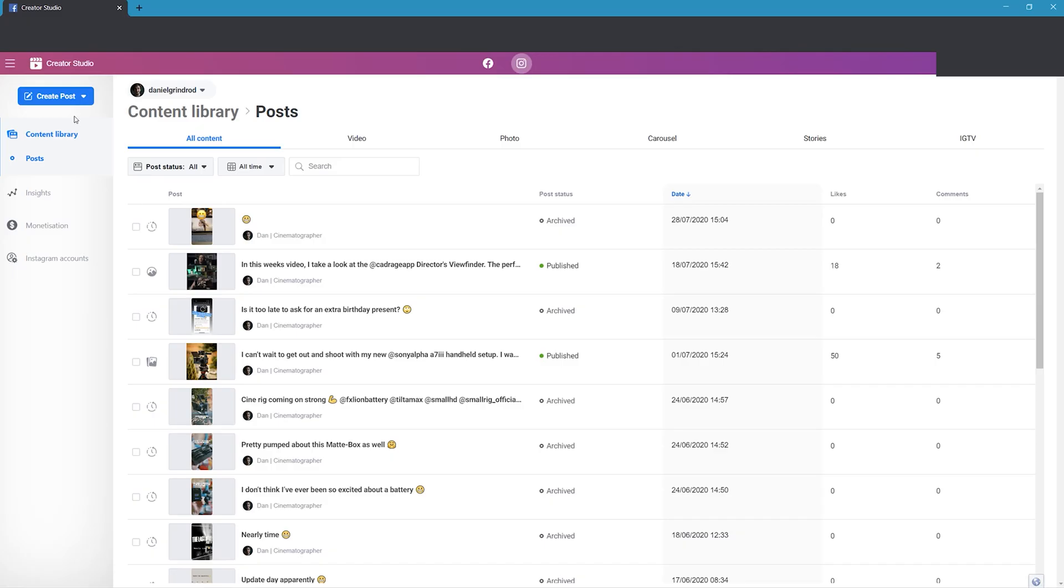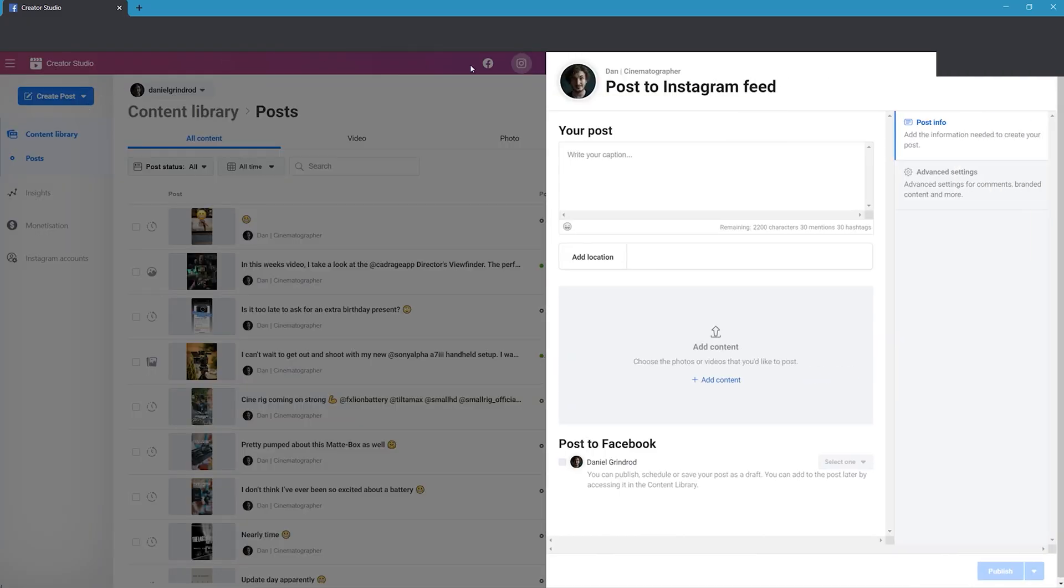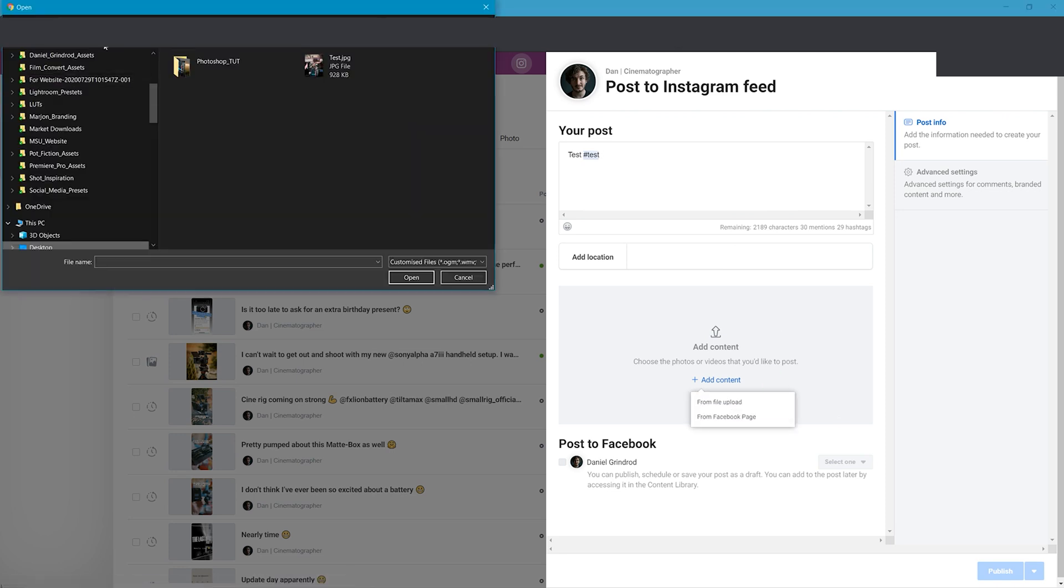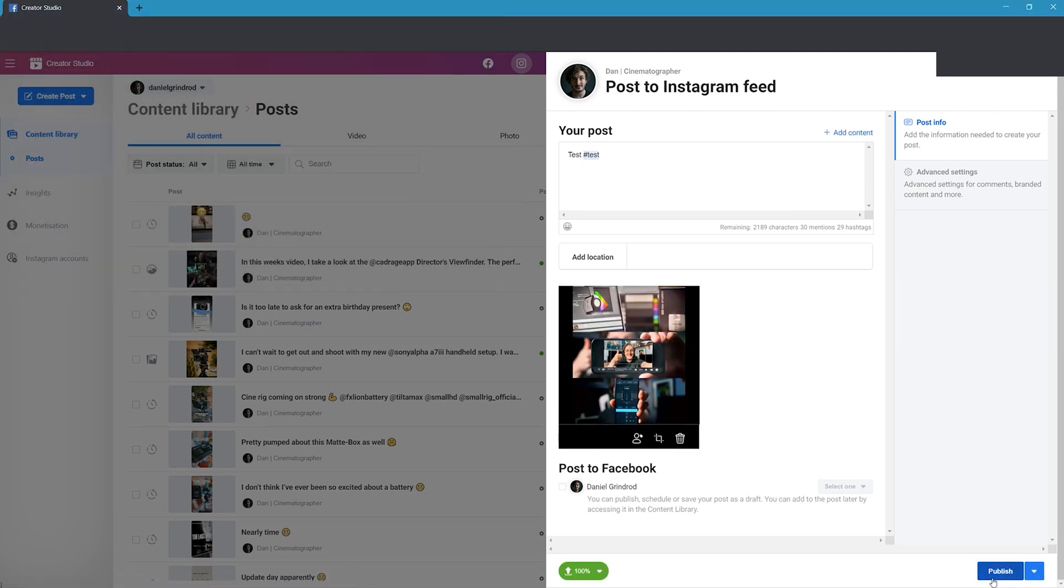You can add all the details you normally would be able to, including hashtags, location and description. Make sure you go into the edit photo section and select portrait. Now when you're ready, all you need to do is select Publish.